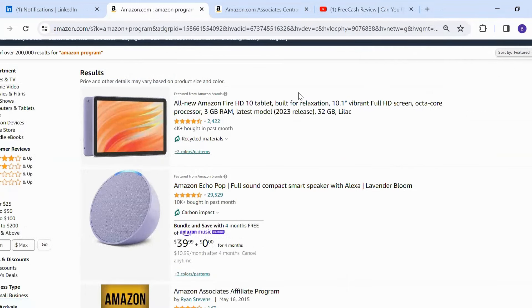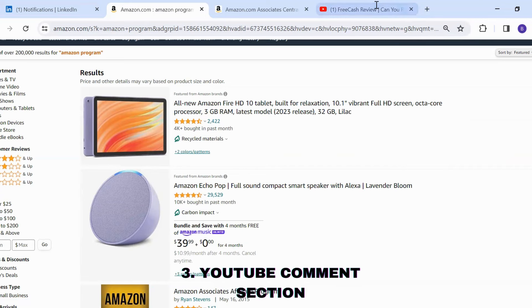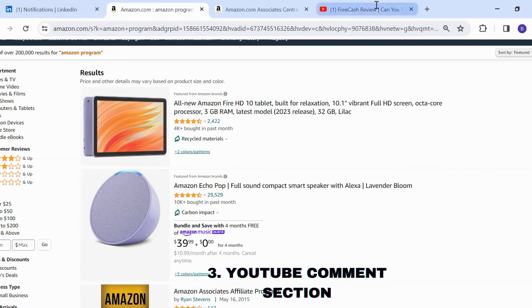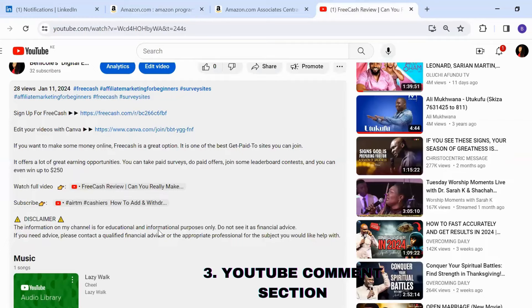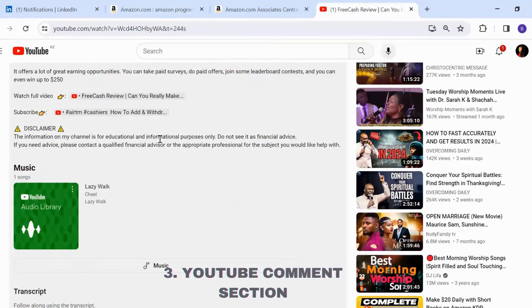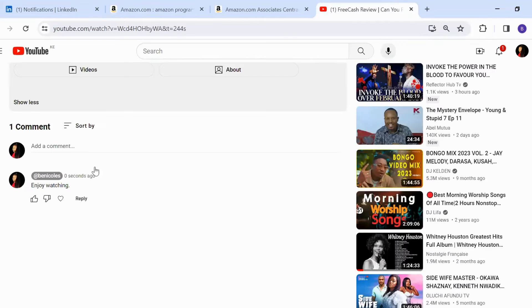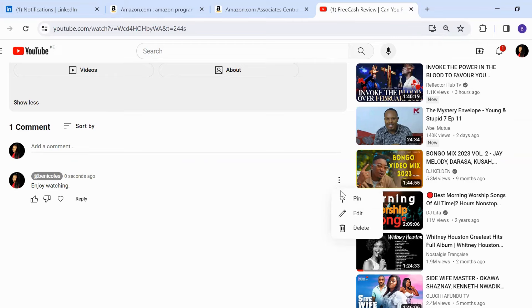Number three: you can also add these links in your YouTube comment section. Some people never open the description box, but they do go through all the comments and take time to read them. So what you can do is pin your links in the comments by clicking the three dots and then clicking on 'pin'.